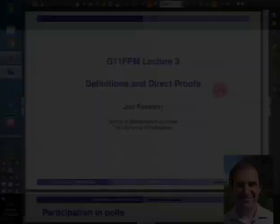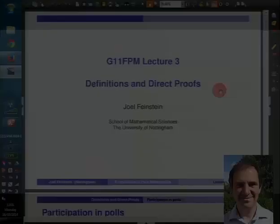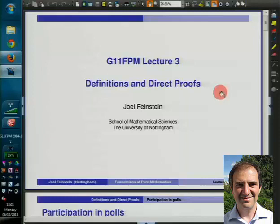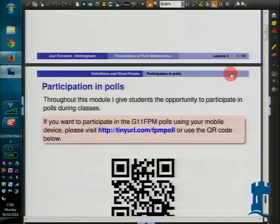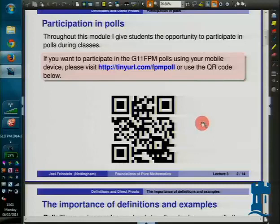Welcome to lecture three. This is definitions and direct proofs. Perhaps for the last time I'm displaying this QR mark, but by now hopefully you've all bookmarked it if you're going to be participating in the polls. Otherwise you can always go to tinyurl.com/FPMpoll.